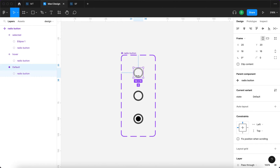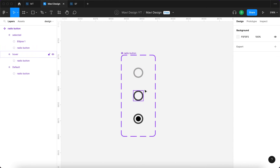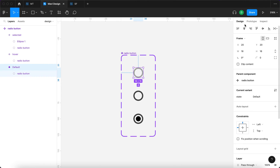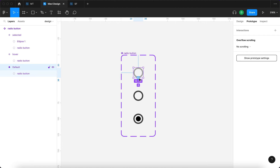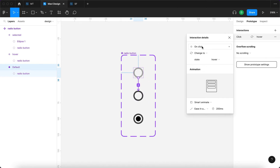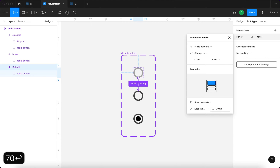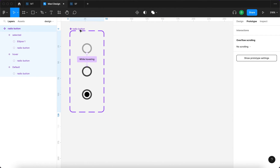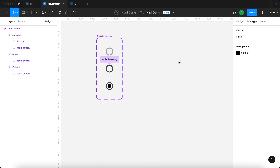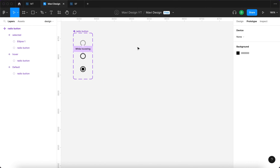The idea is: when you hover over an unselected radio button, it will change its state to hover. To do that, I'll select the first default variant, go to Prototype, and connect this variant to the second one. We'll say: while hovering, change to state hover — smart animate, ease in and out — and this is going to be very quick, around 70 milliseconds. The rest of the interaction will be defined elsewhere in other components.